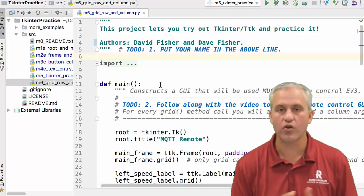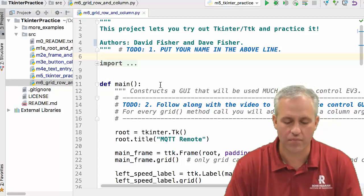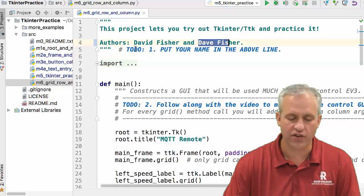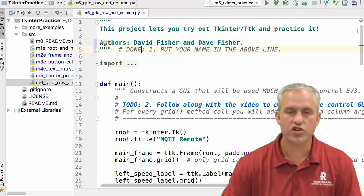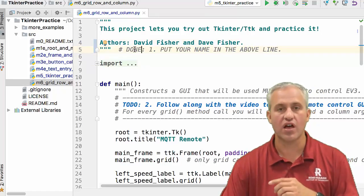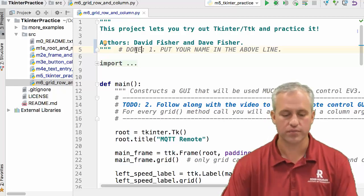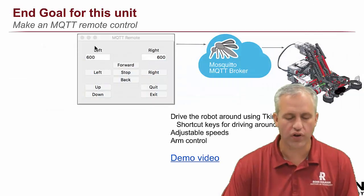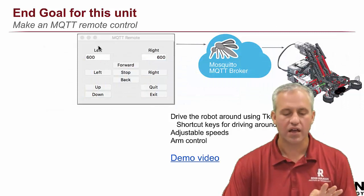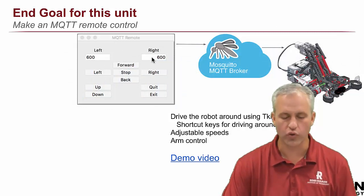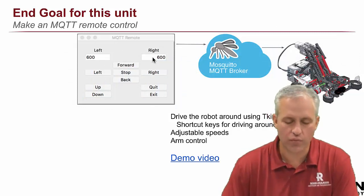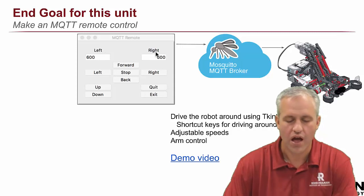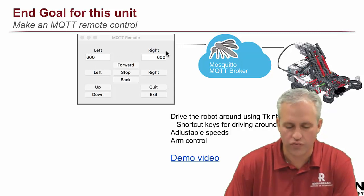So M6 is a relatively short module. What I want to show in M6 is how you can add rows and columns. And so what we're going to do is we're going to make this remote control GUI. And you'll notice with this remote control GUI that there's kind of three columns. So there's column 0, column 1, and column 2. And then there's a bunch of rows, right?